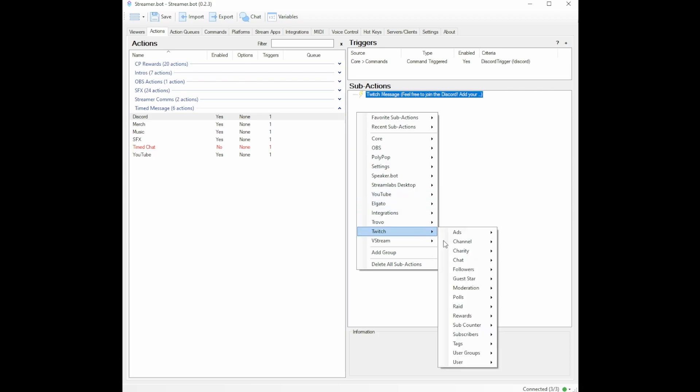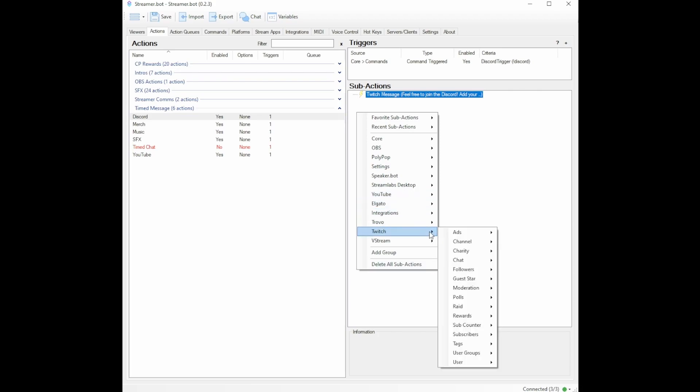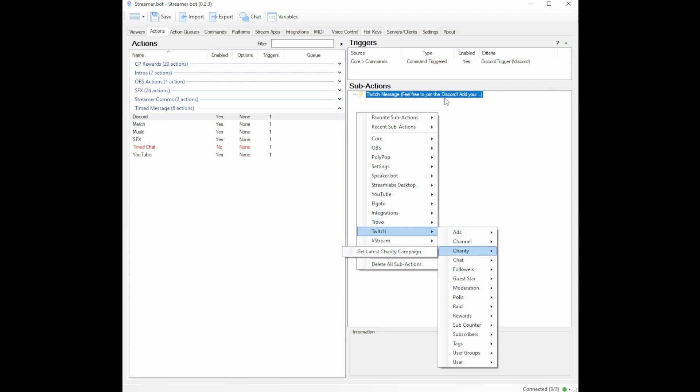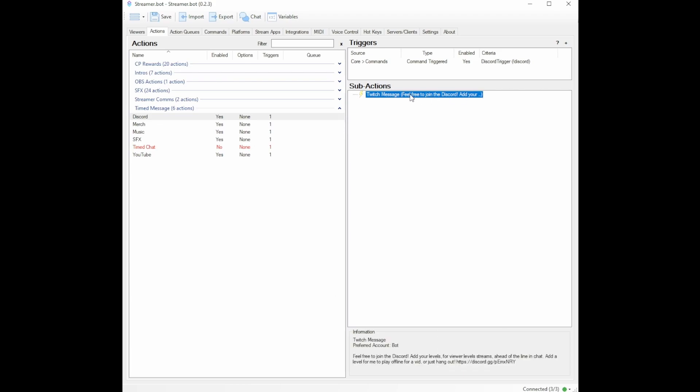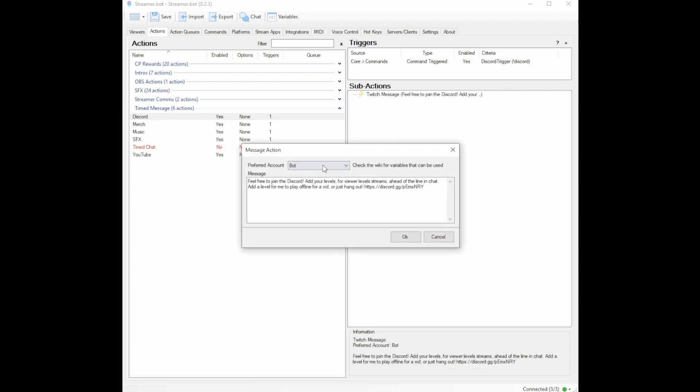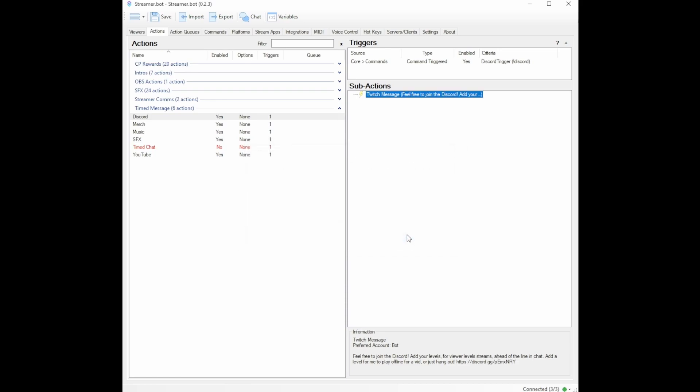If you are doing this on YouTube, you would simply go to YouTube and hit send message to channel. But since I'm on Twitch, this will be where I go. And after I click send message to channel, it's going to make one of these and then you can select if you want your bot or your own broadcaster account to post the message. My message is feel free to join the Discord, some more information, and then my Discord link. So I'll hit OK.